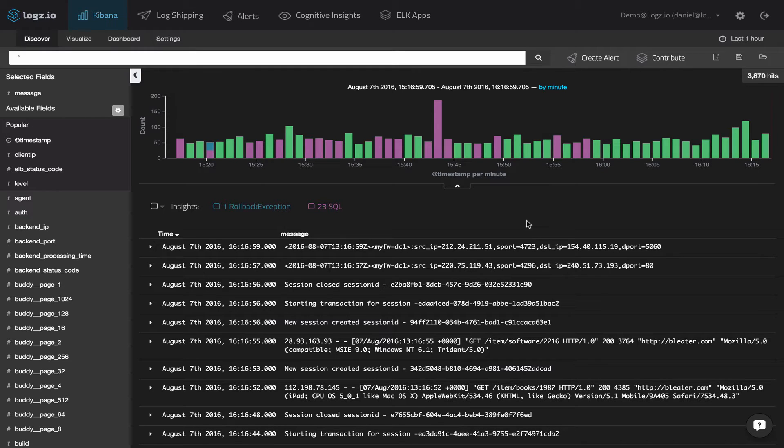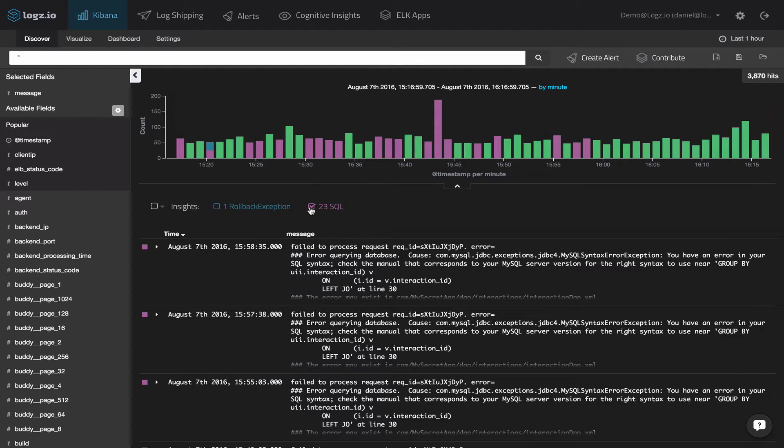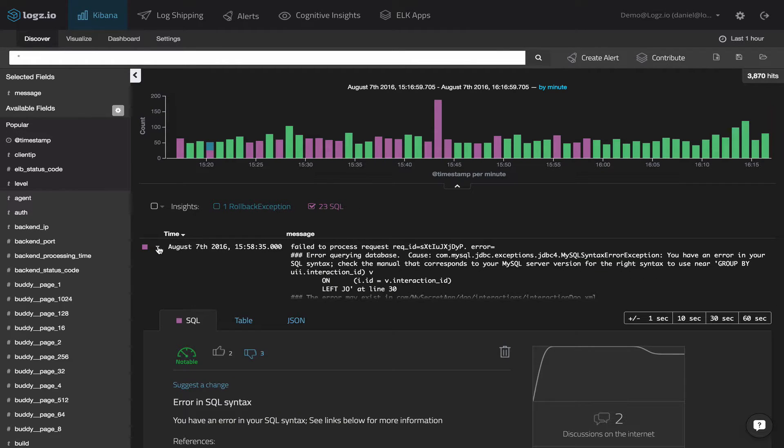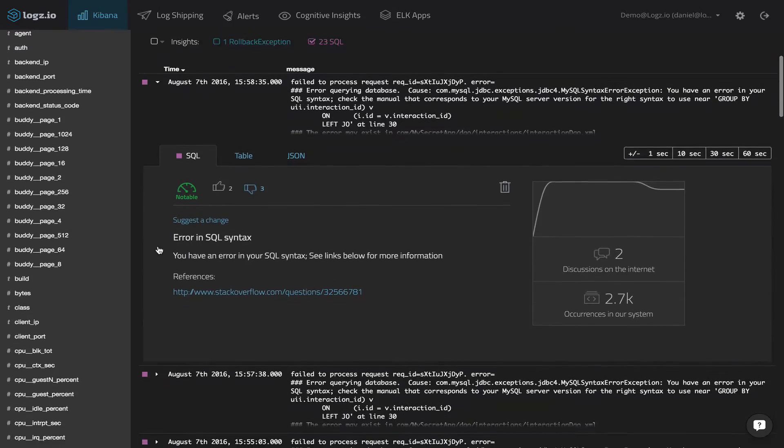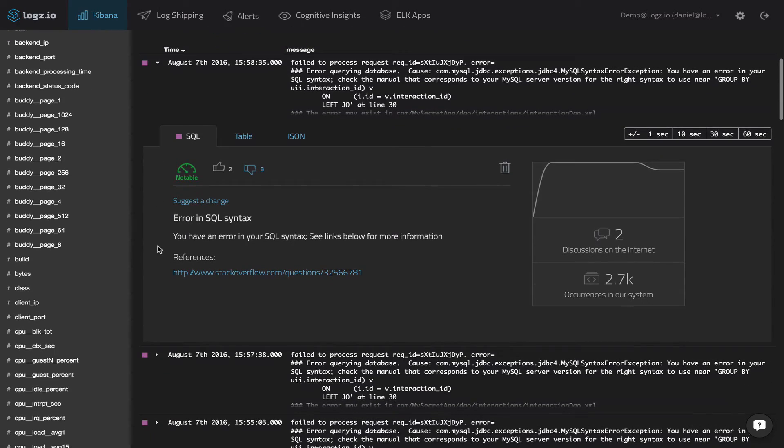It does this by exposing critical events with the potential of damaging your business that would otherwise be buried in the streams of big data being logged in your environment. So how does it work?